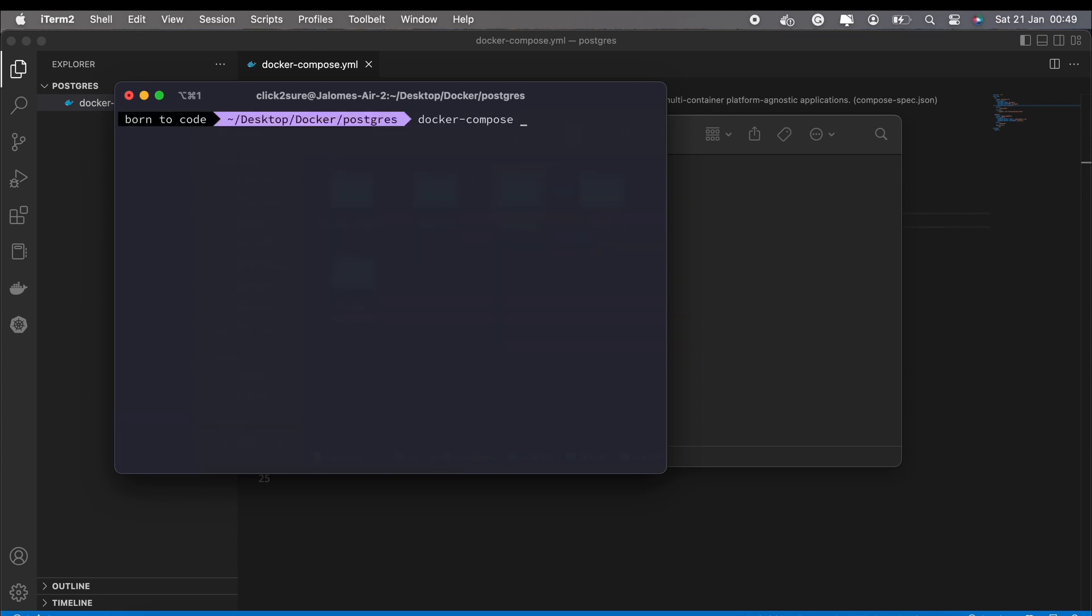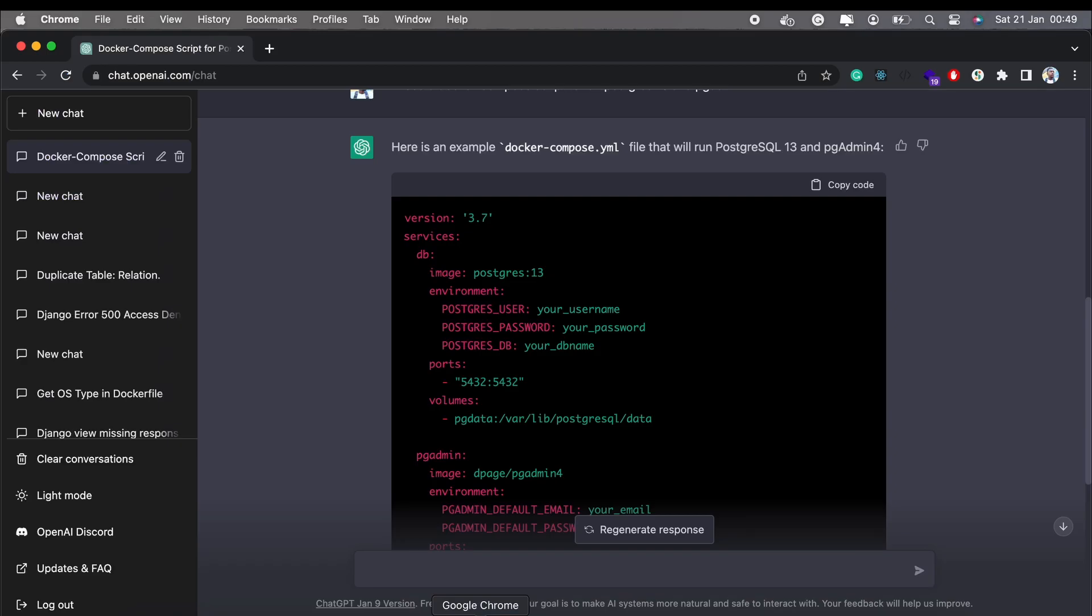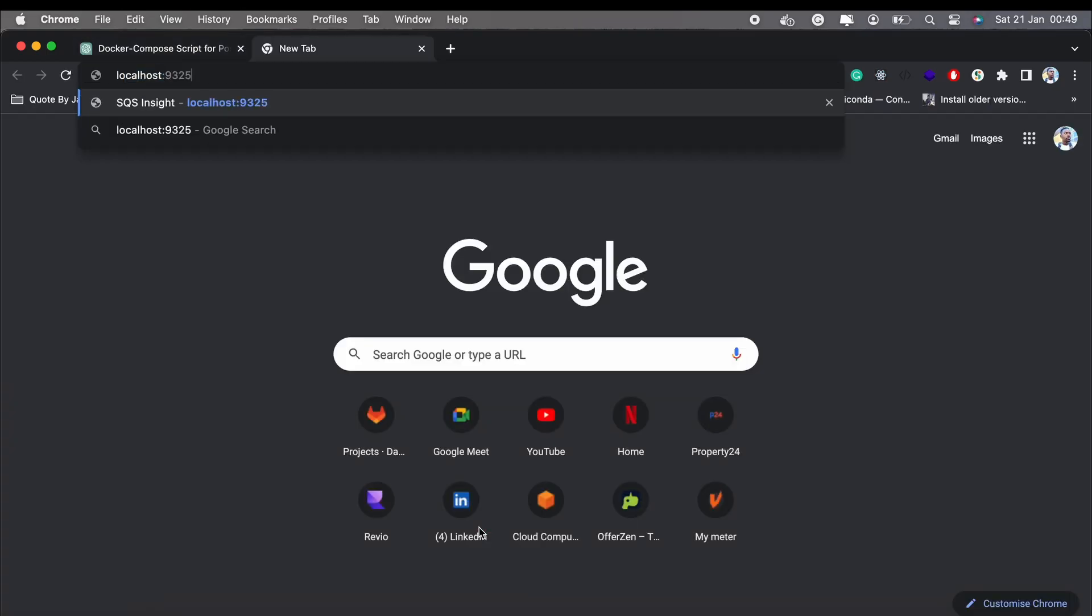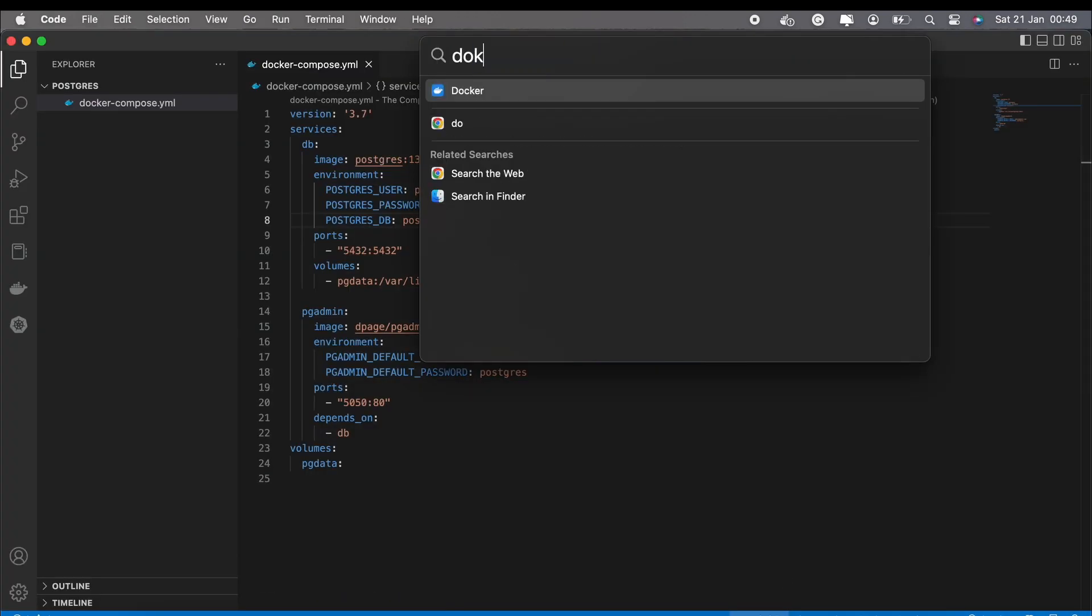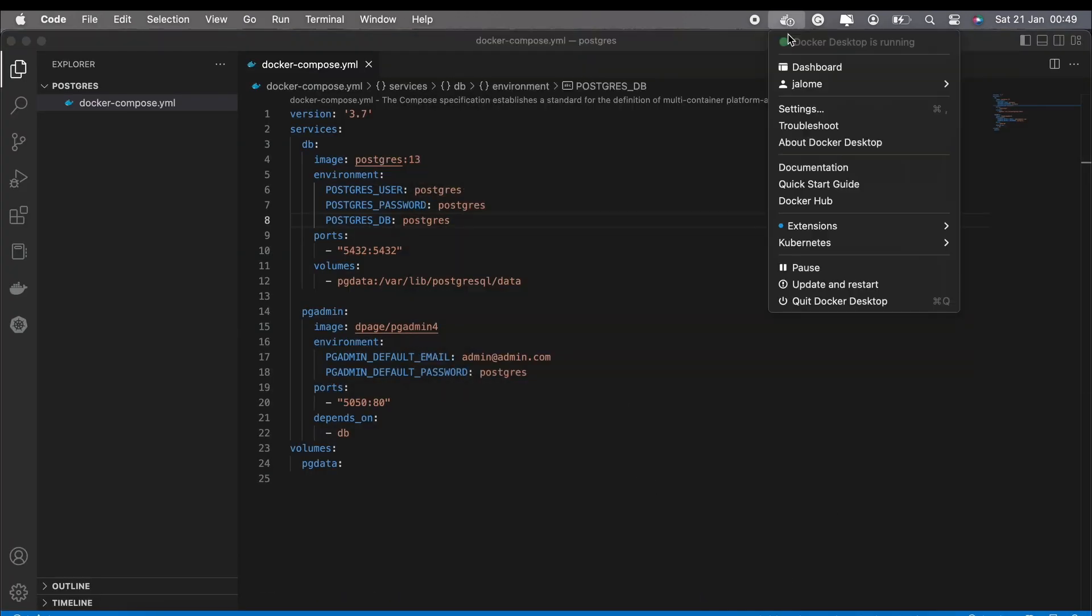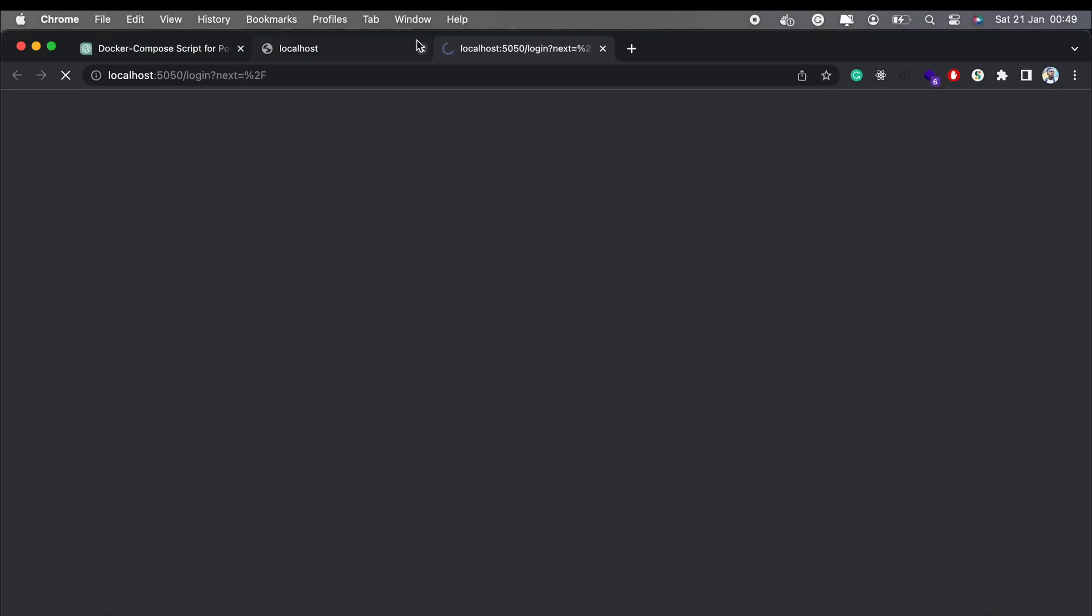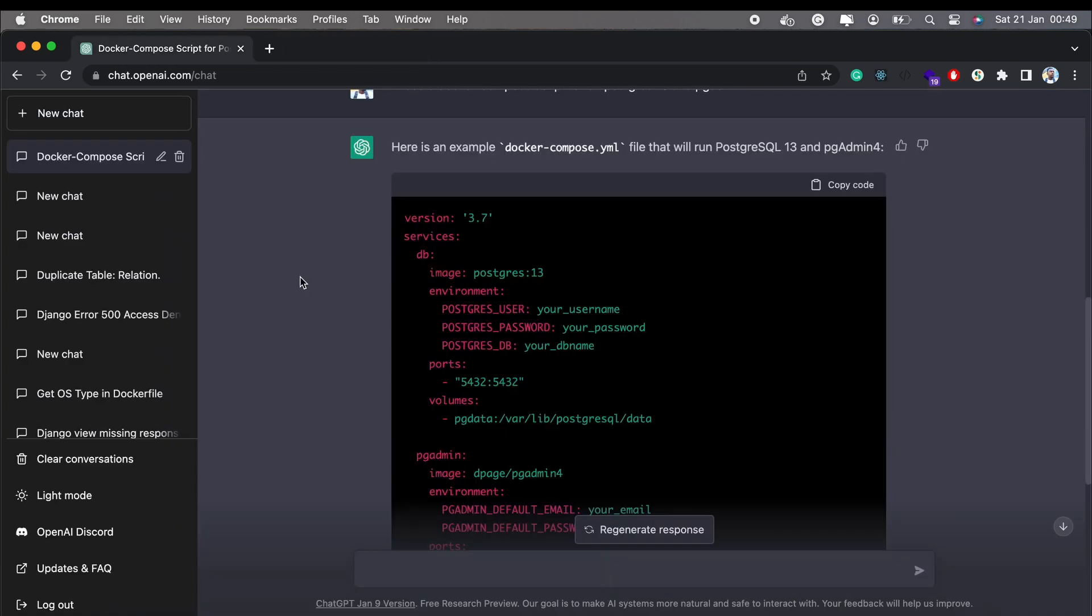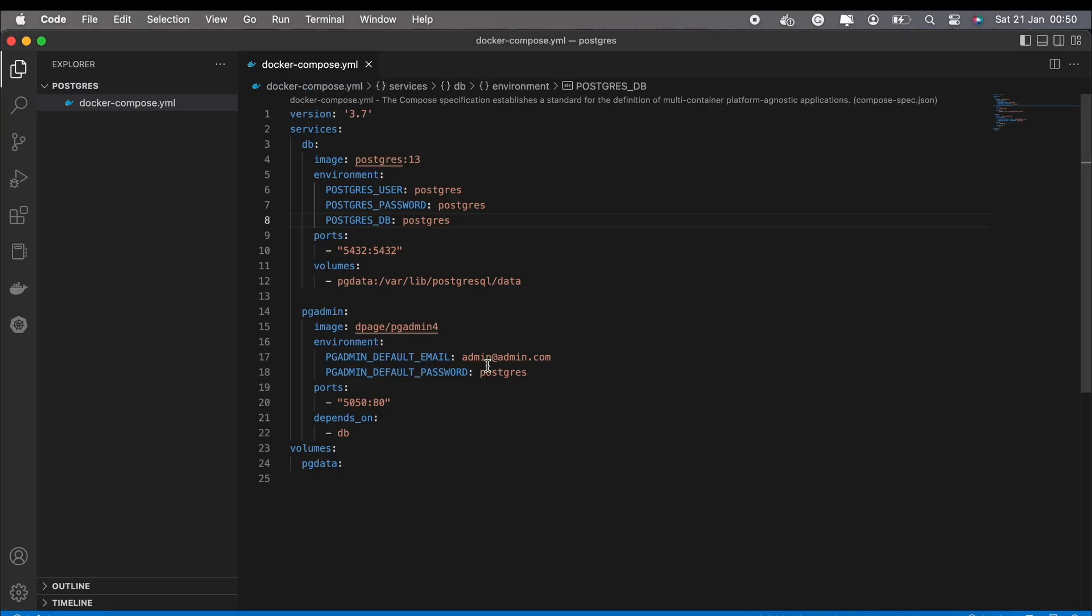All I had to do was run docker-compose up and boom. I had a fully functional pgAdmin web portal and a database to play with. So if you want to make your life easier and your productivity level skyrocket, give ChatGPT a try.